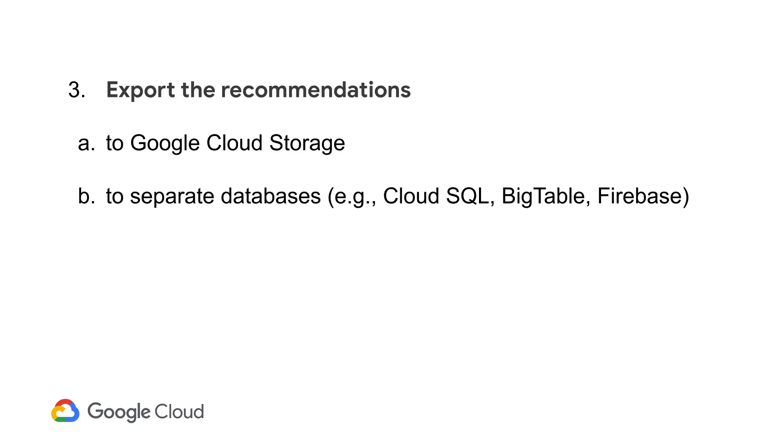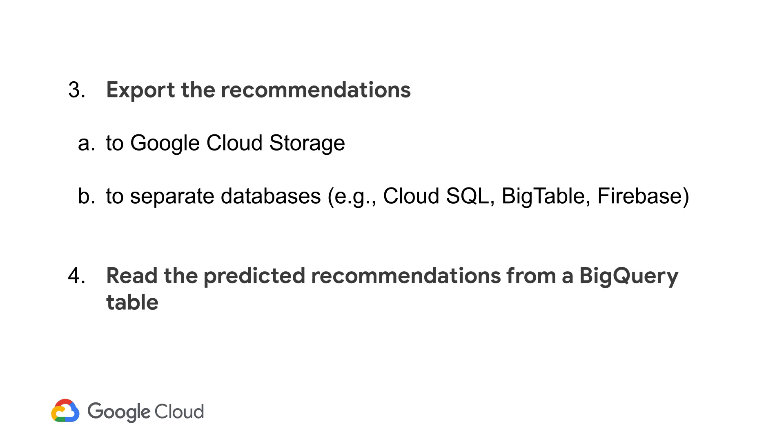You can also export the recommendations to cloud storage, a separate database, or simply read from BigQuery to use in a separate service to serve the recommendations.